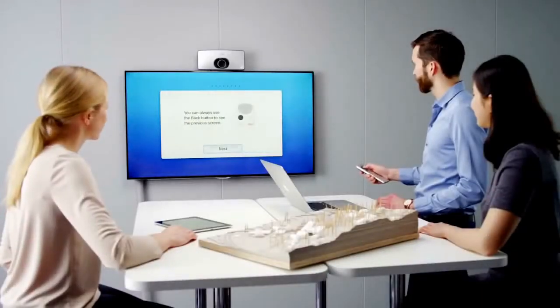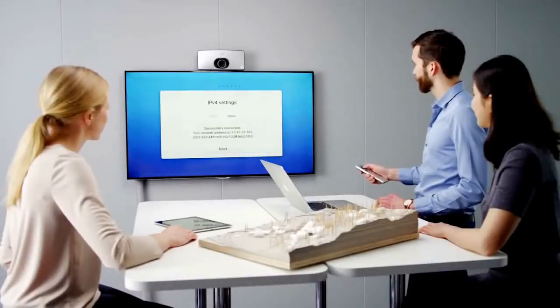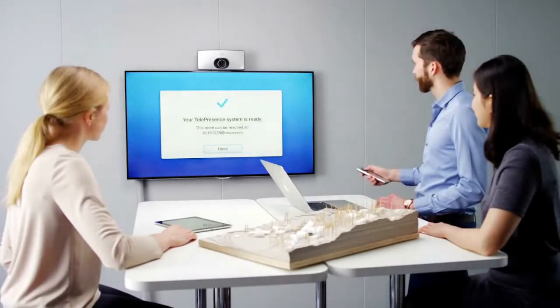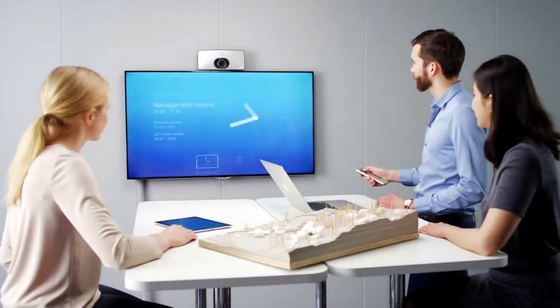When SX10 powers up for the first time, it will guide you through the basic configuration. Within minutes, you are ready for your first call.